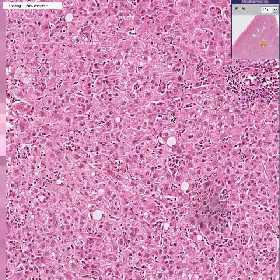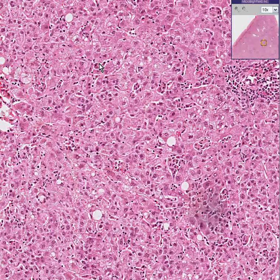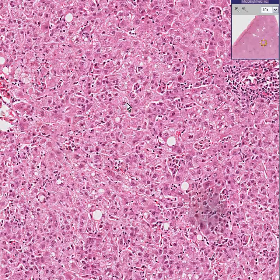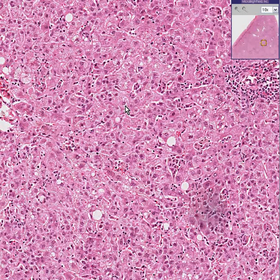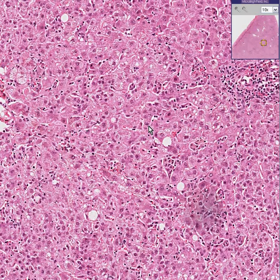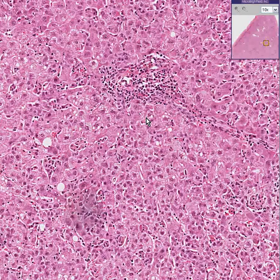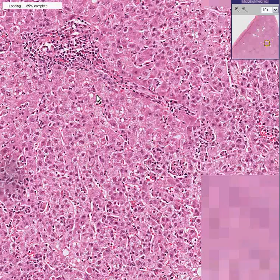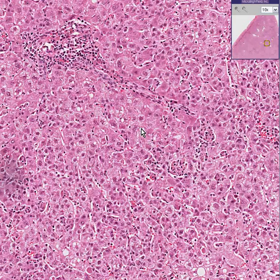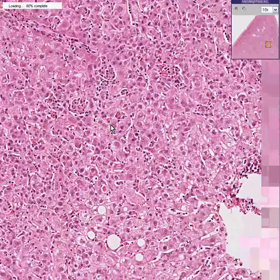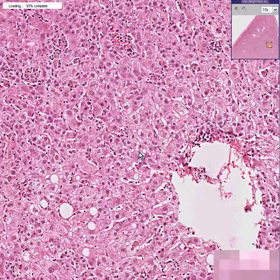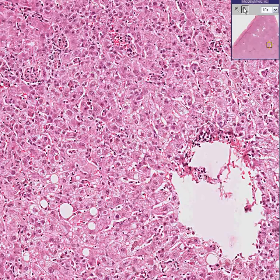Some of these hepatocytes are a little bit swollen as well, and these features could be even more prominent the more severe the viral hepatitis was. This could very easily be hepatitis C, but if you told me it was A or B, I'd probably believe you.